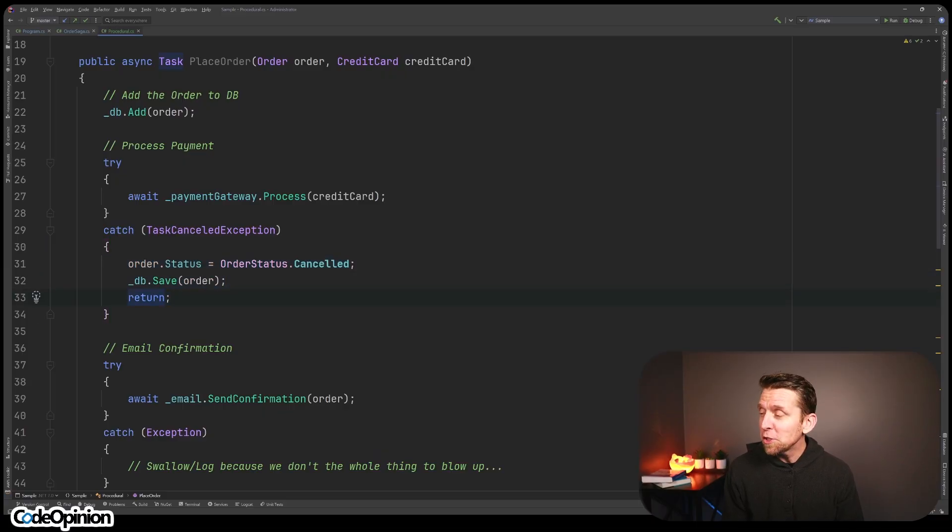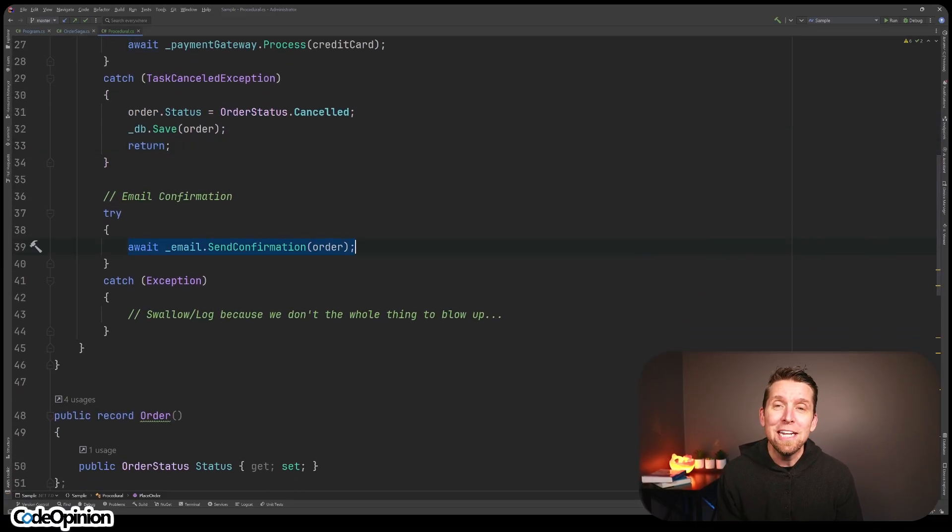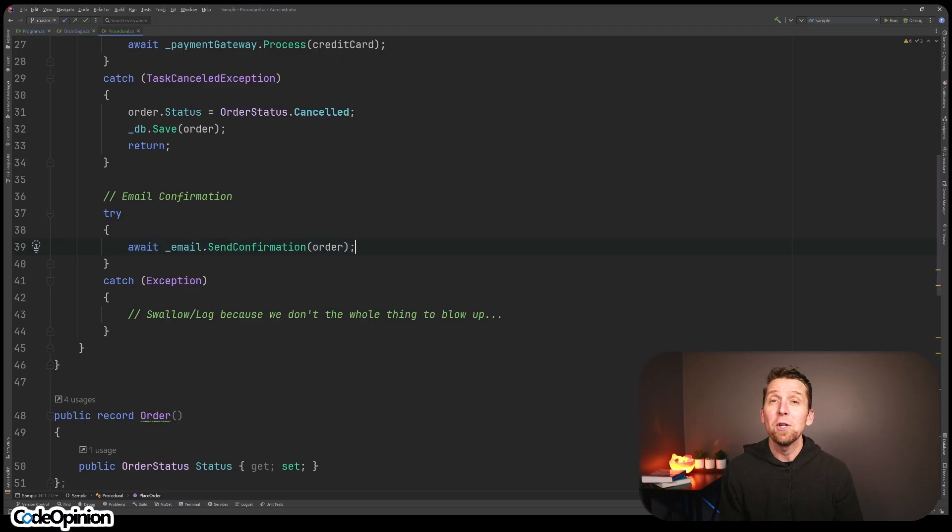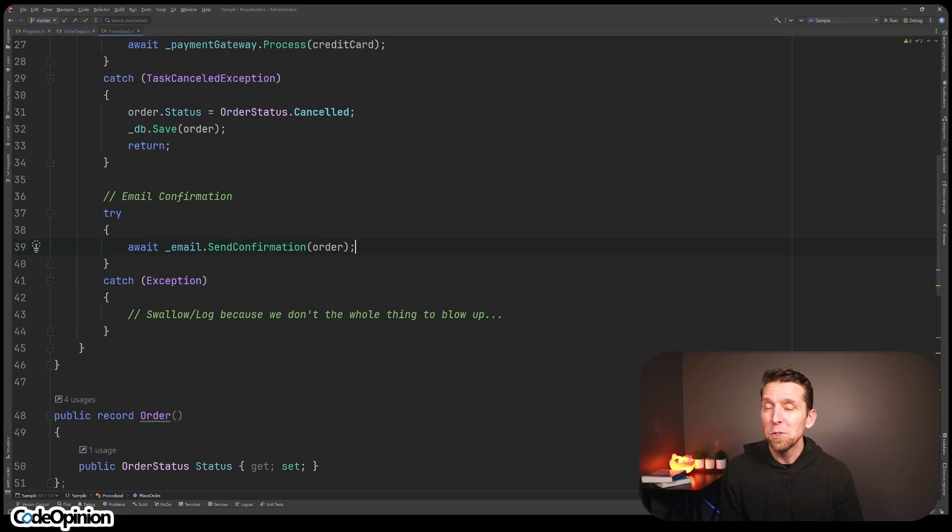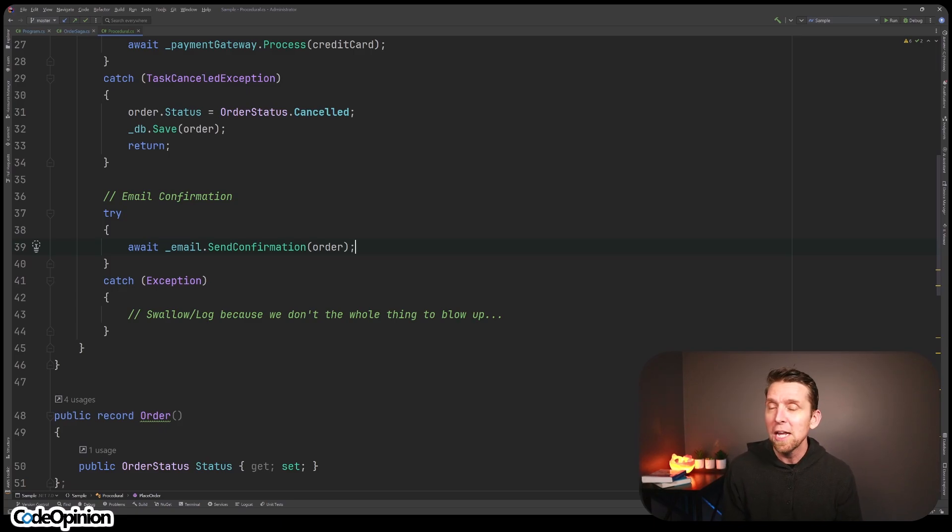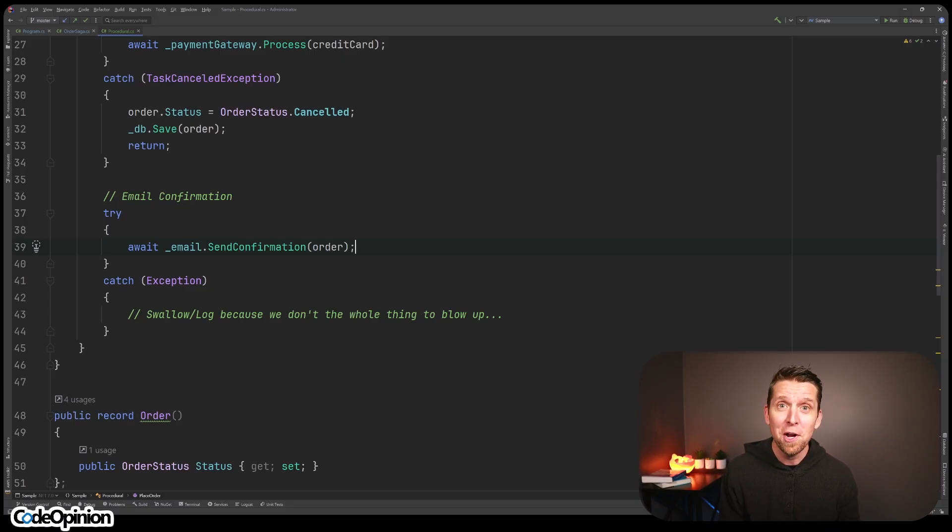If it's worked so far, then we also need to try and send out an email confirmation, and that is also wrapped in a try-catch so we can swallow or just log if the exception happens because we don't want this whole method to blow up and throw an exception because we actually saved the order and processed the credit card. There's a lot going on here.